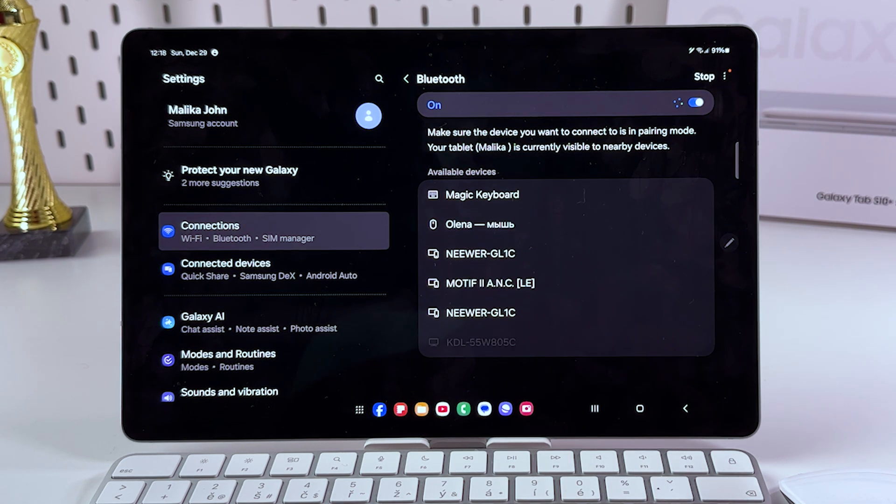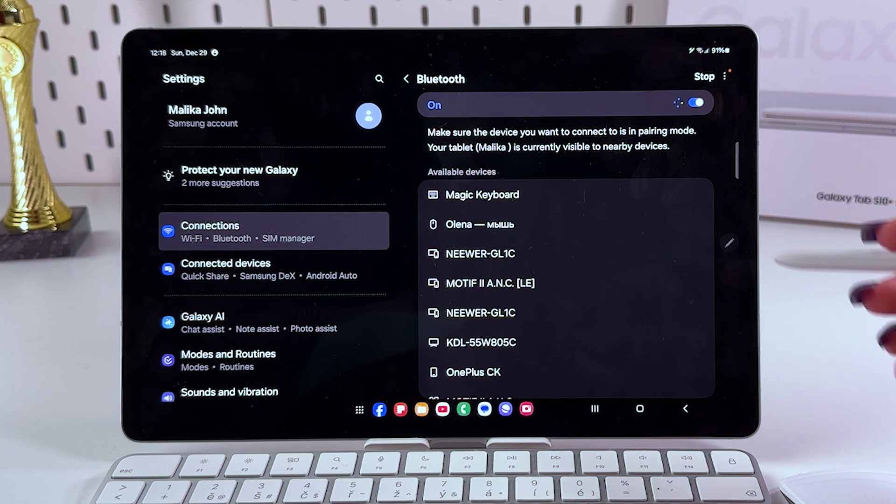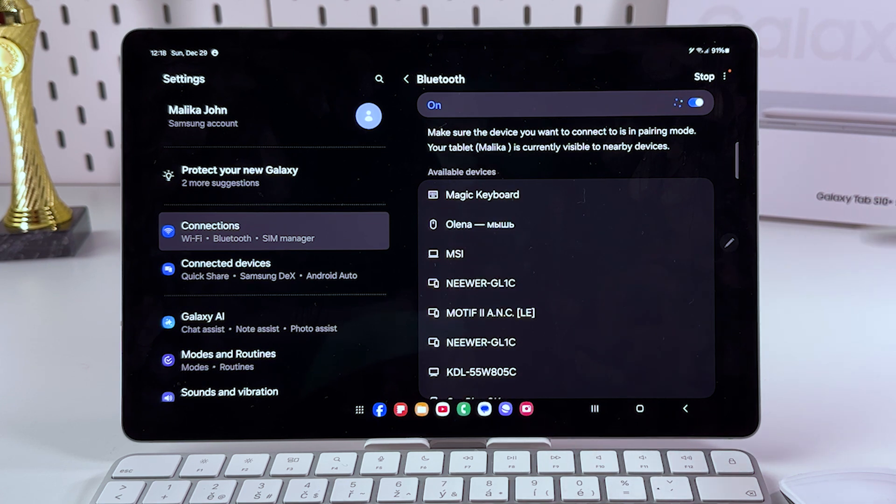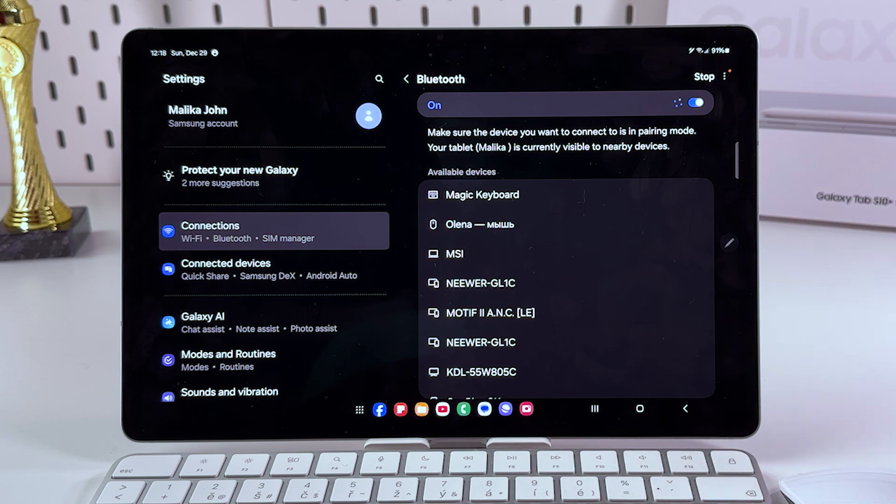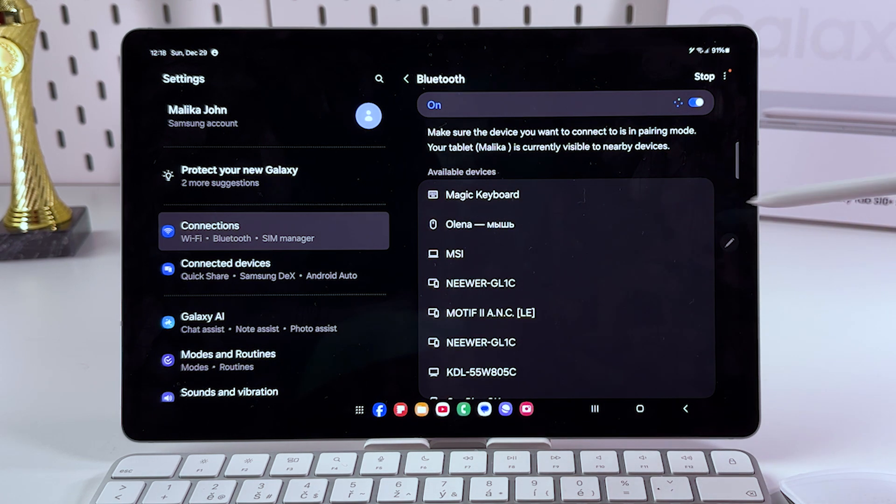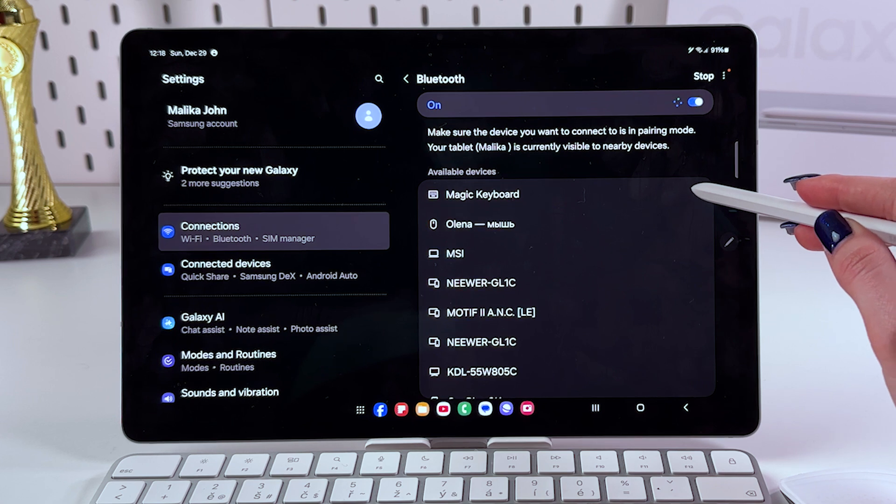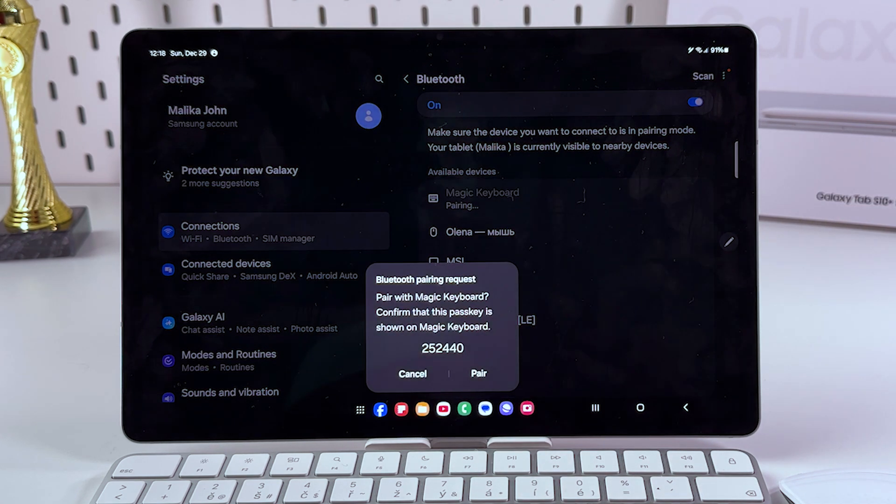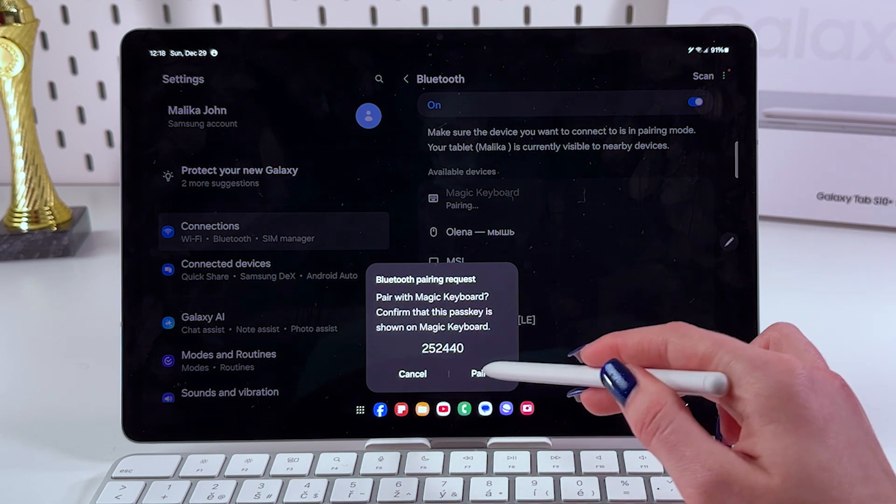And now we need to find the name of our keyboard and mouse from the list of available devices. Firstly, let's connect the keyboard. In my case it is named Magic Keyboard, so I'm going to tap it to select, and after that we need to confirm pairing.